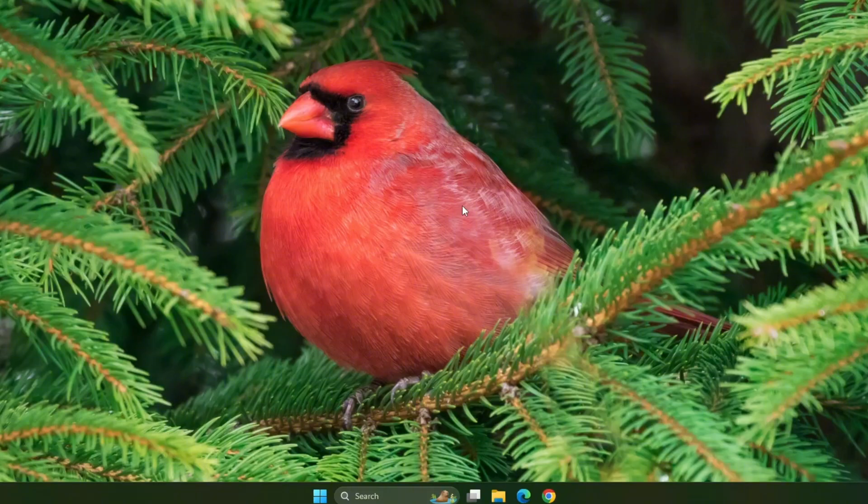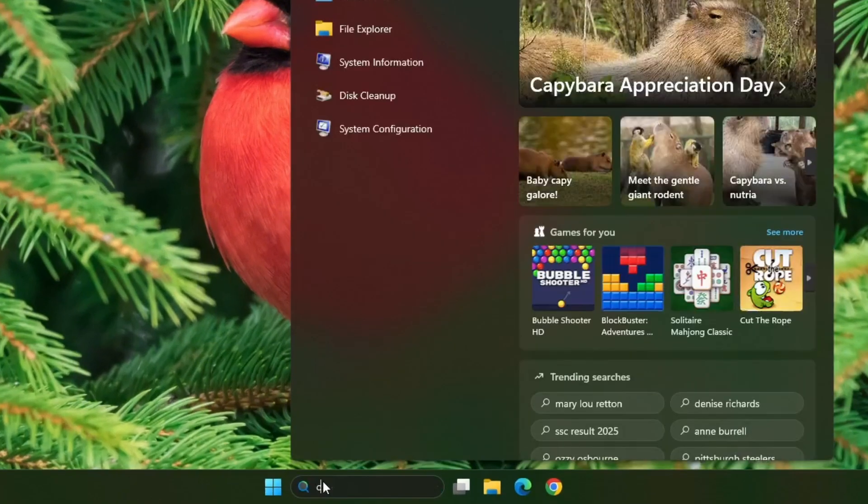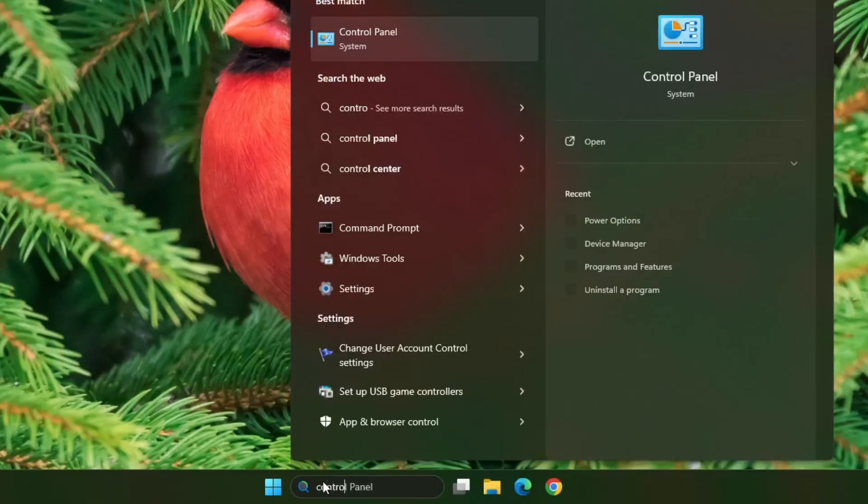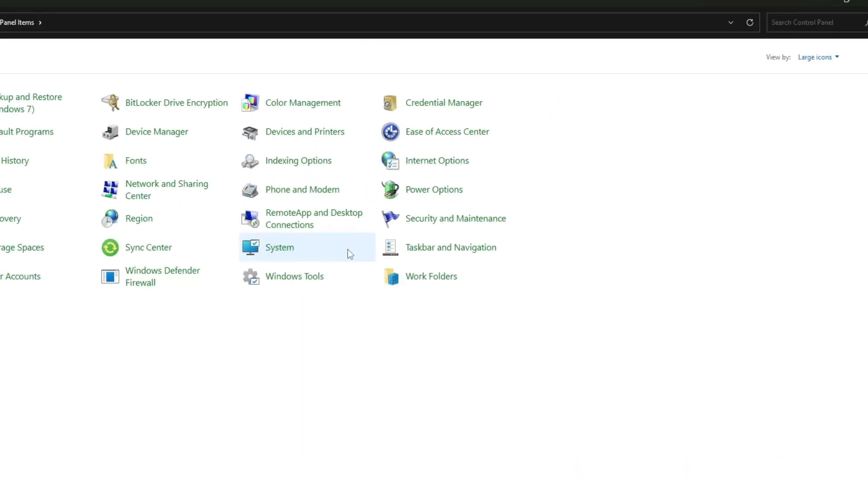Now, first go to the Windows search icon and type control panel. You will see control panel appear in the search results. Click on it to open the control panel.